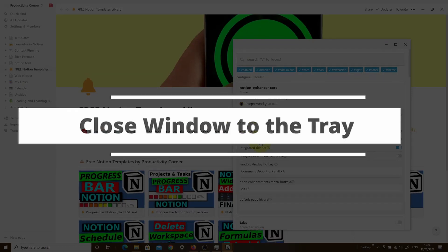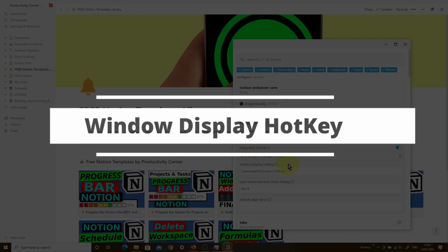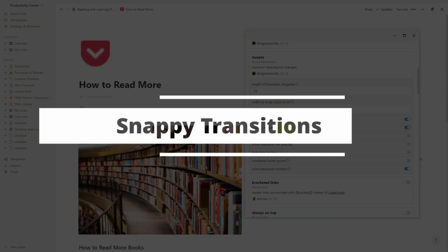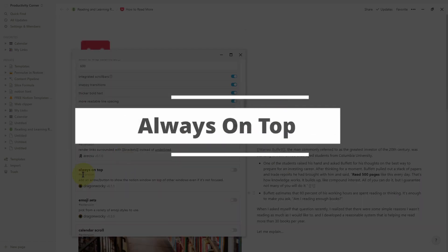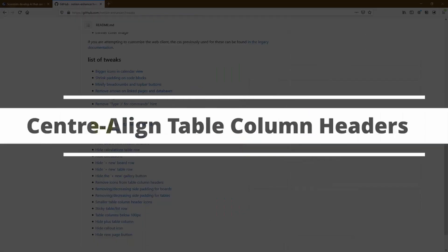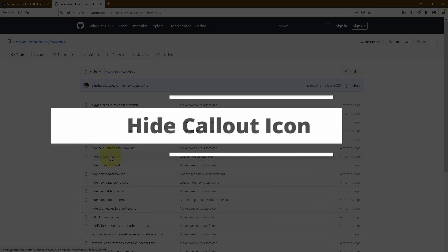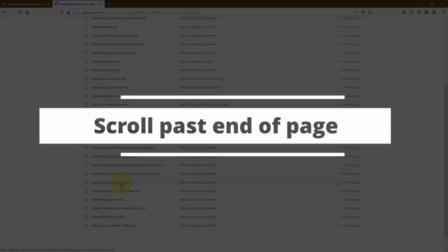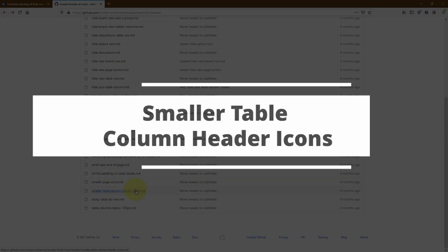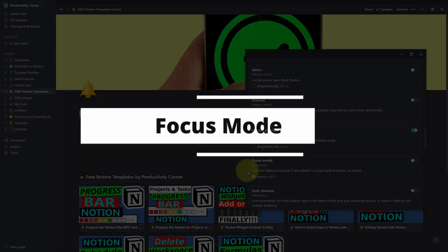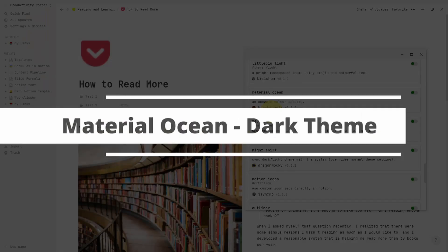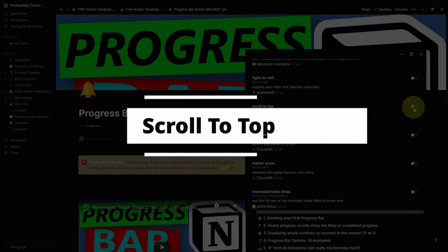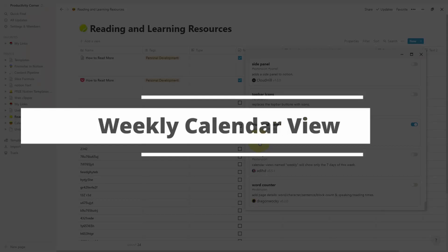With over a hundred features, the Notion Enhancer is one of the most powerful Notion add-ons that you can get to customize your Notion desktop app. In this video series, I'm going to be walking you through every single one of these options so that you can decide which one is best suited for your needs. You'll be kicking yourself for not using the Notion Enhancer earlier because there are some absolute gems in it. And we're starting right now.